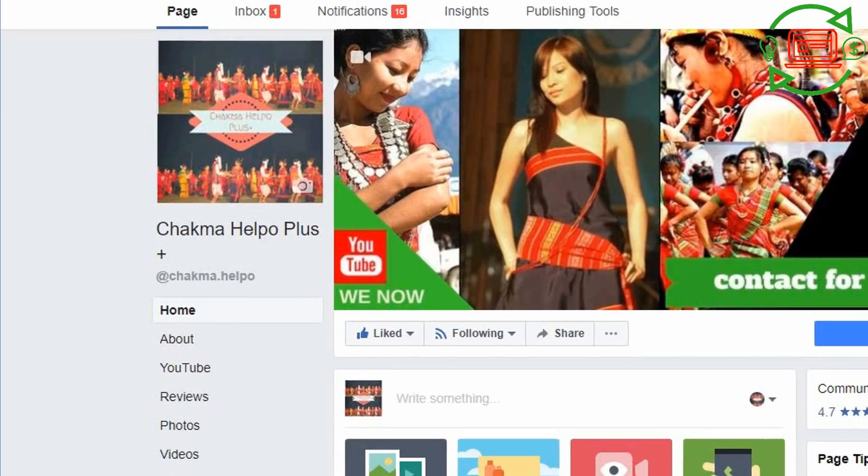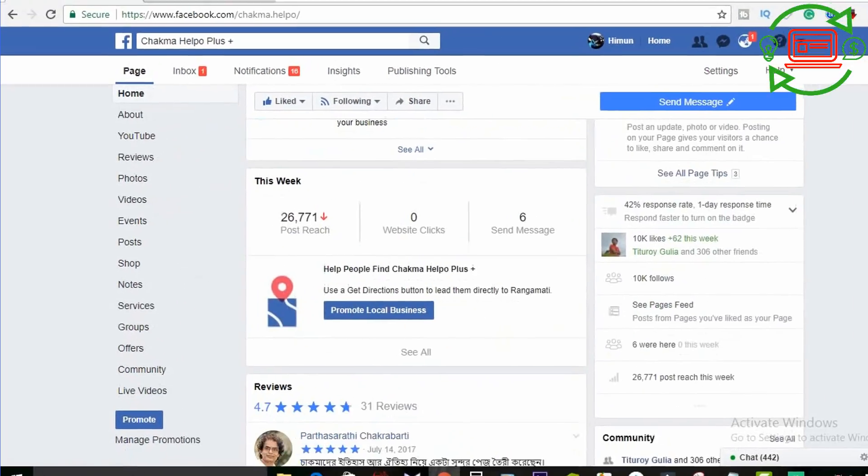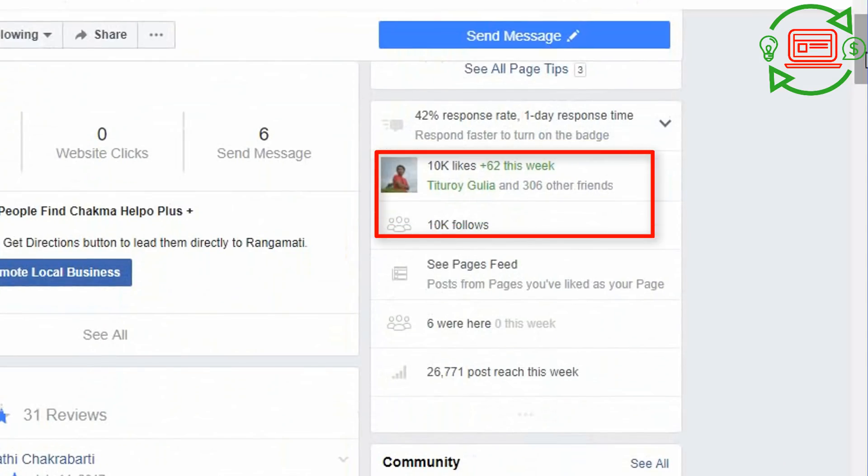This is a page called Sakma Helpful Bus. We created this page. We already have likes and we have good likes. We don't necessarily need to boost the marketing, but we do need to boost it. We have to make our invitation. If you have any information, please share the link.